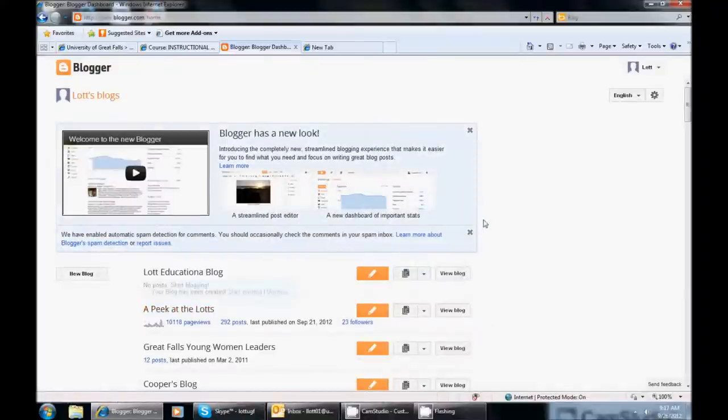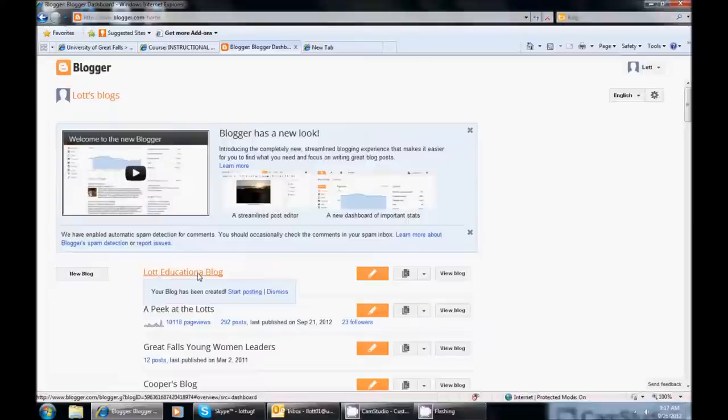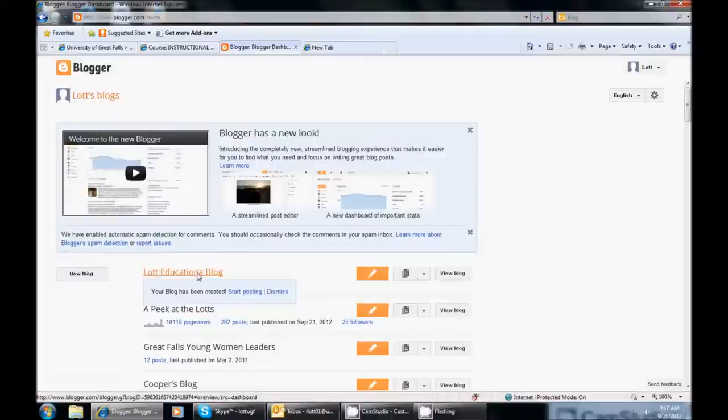So it says that it was successfully created and you can see here that it was successfully created. I can also see here that I did not finish typing out the word educational. But I am going to delete that blog because I do already have a blog.